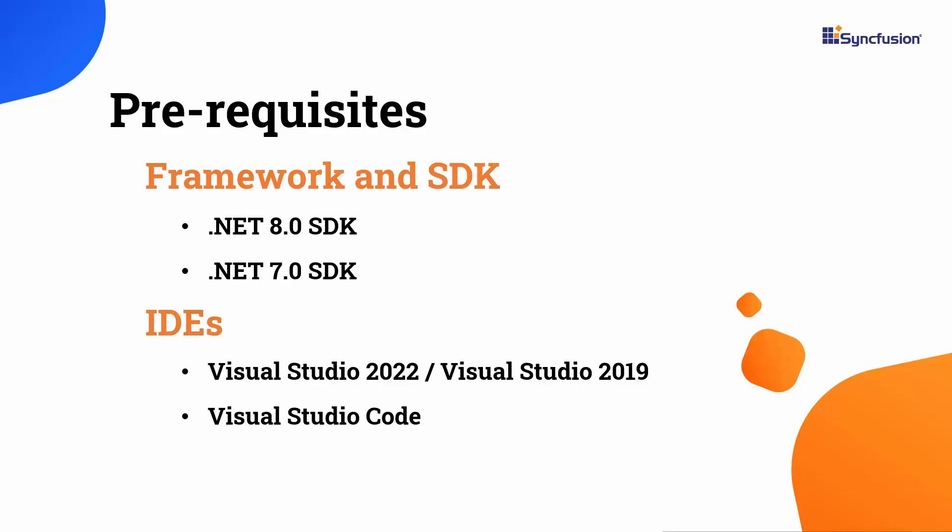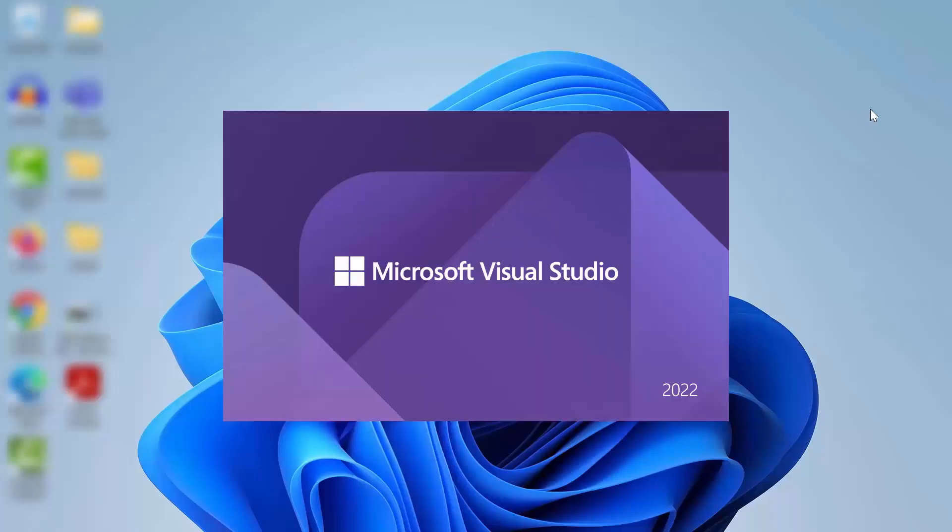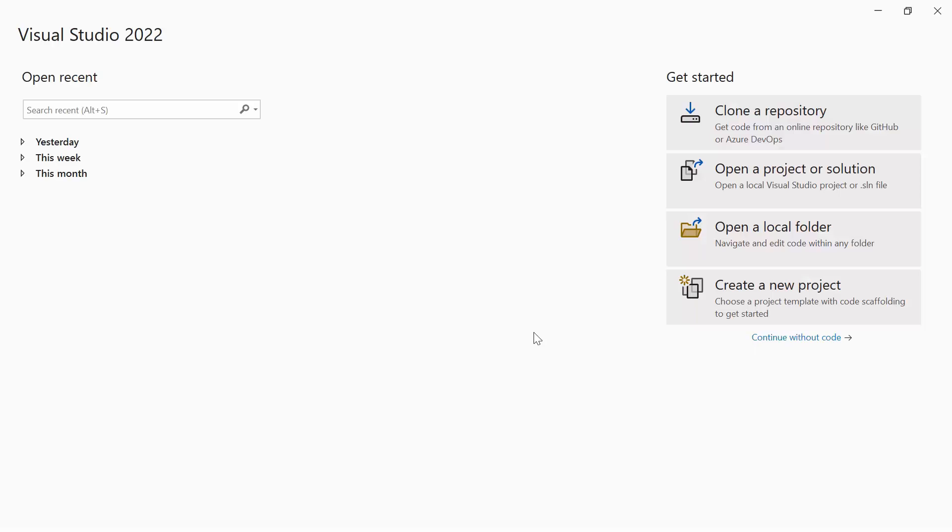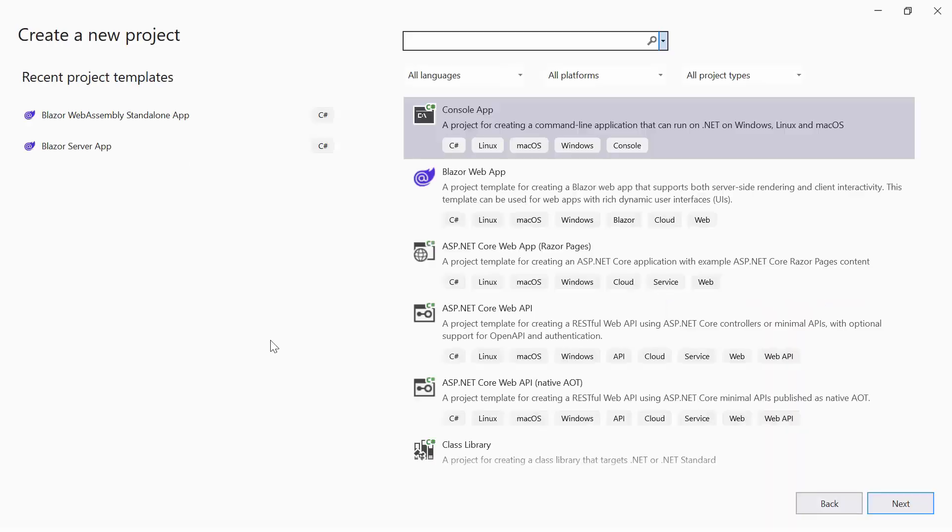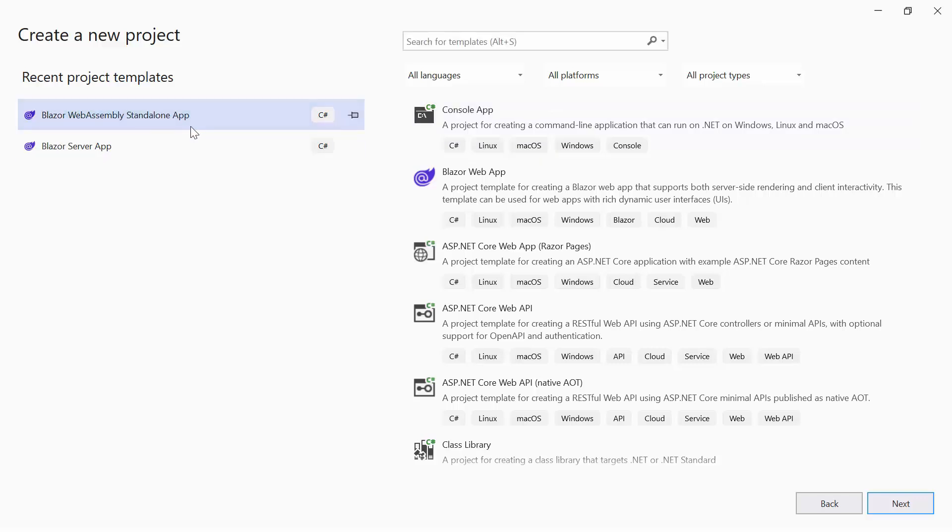After installing the necessary tools, launch Visual Studio 2022 and click Create a New Project from the dashboard. From the list of project templates, I select the Blazor WebAssembly application.